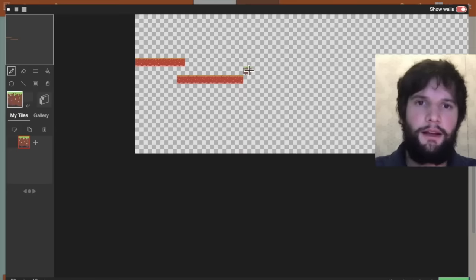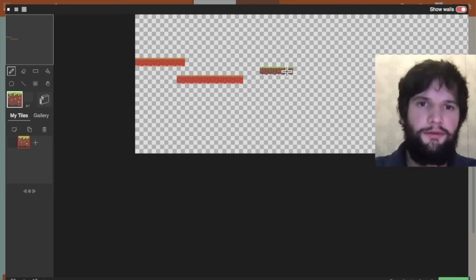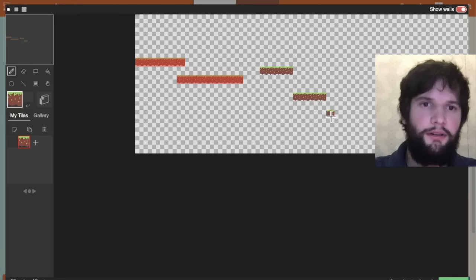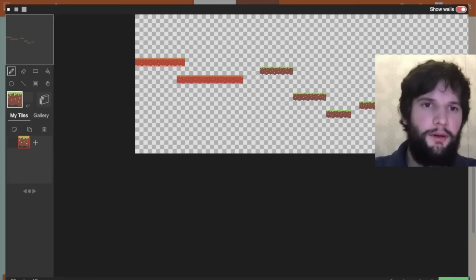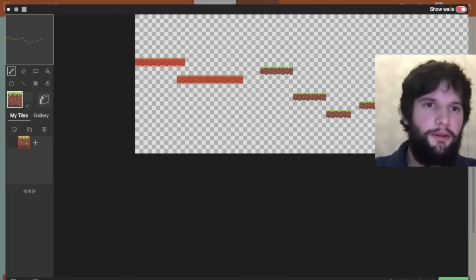Then I'm going to draw maybe some platforms this way. A little bit of a jump there. A drop down here and some ledges to go back up. And maybe there will be something to explore over here.